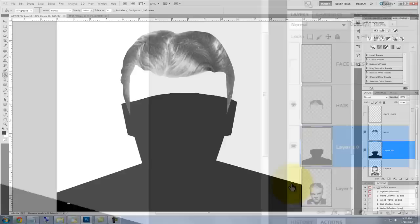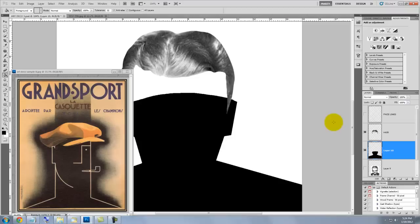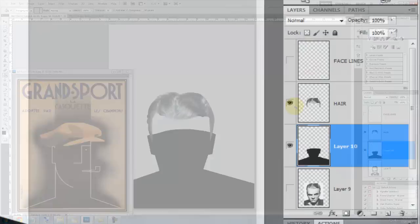Let's hide the face lines and the original photo. Let's call back up the template and then click on the image of the original file to bring it back. Press Ctrl or Cmd 0 to see our entire document in the window.